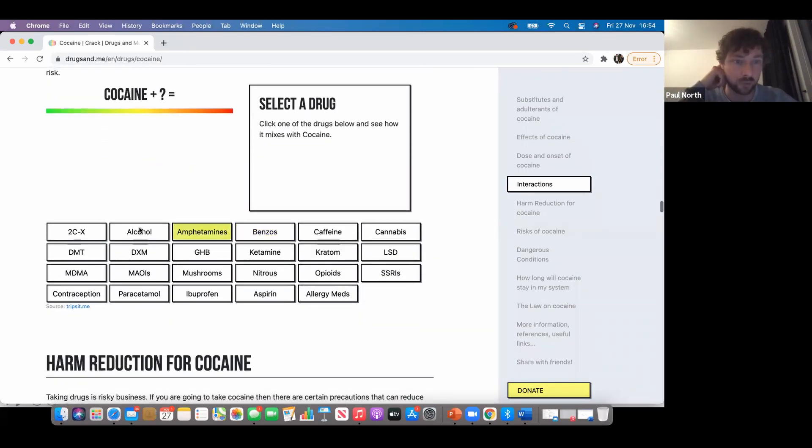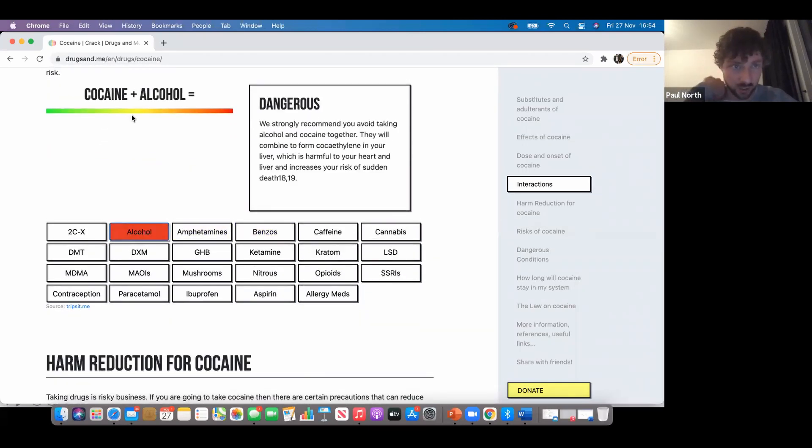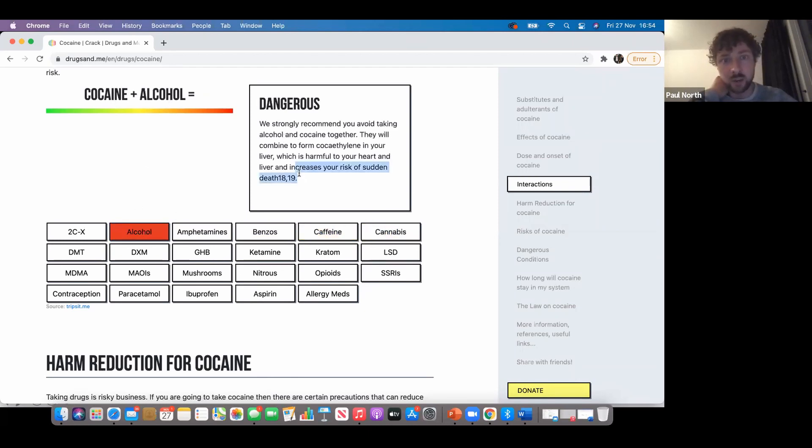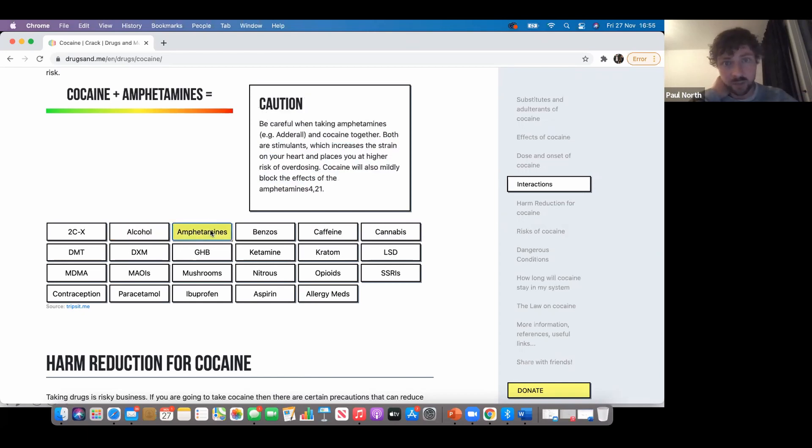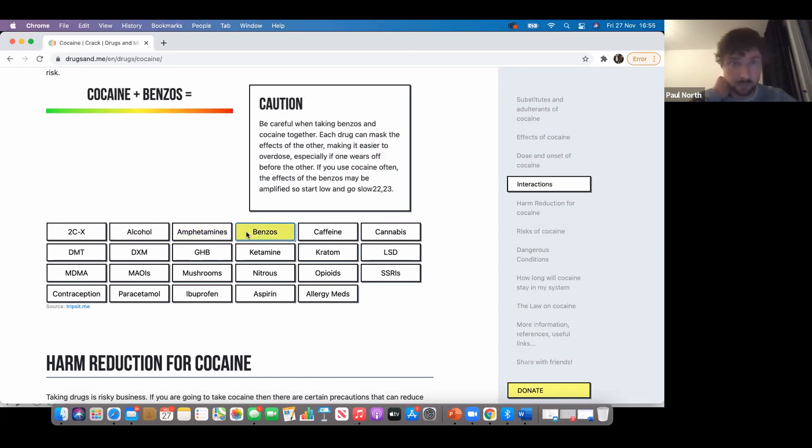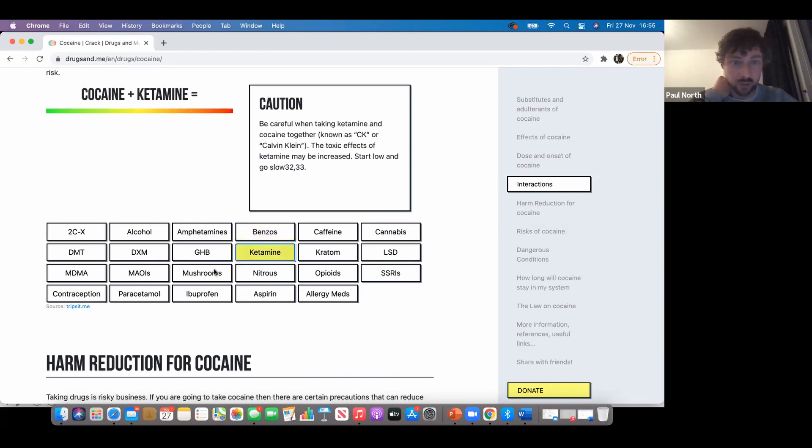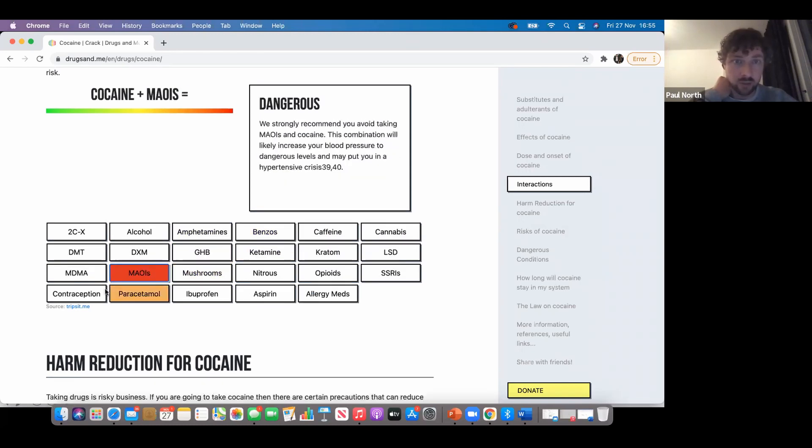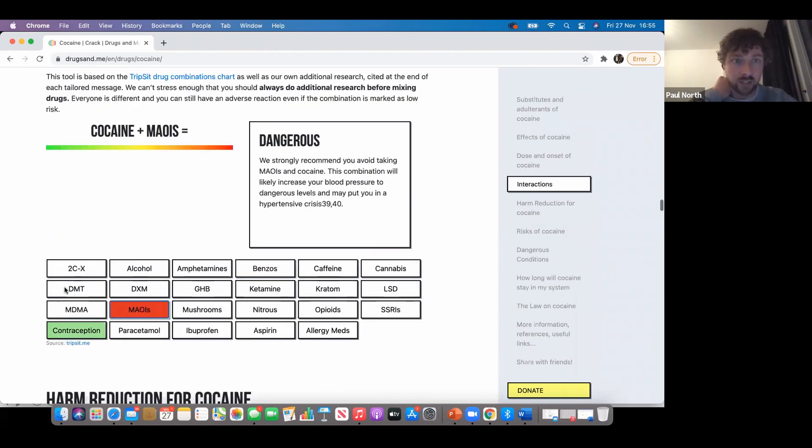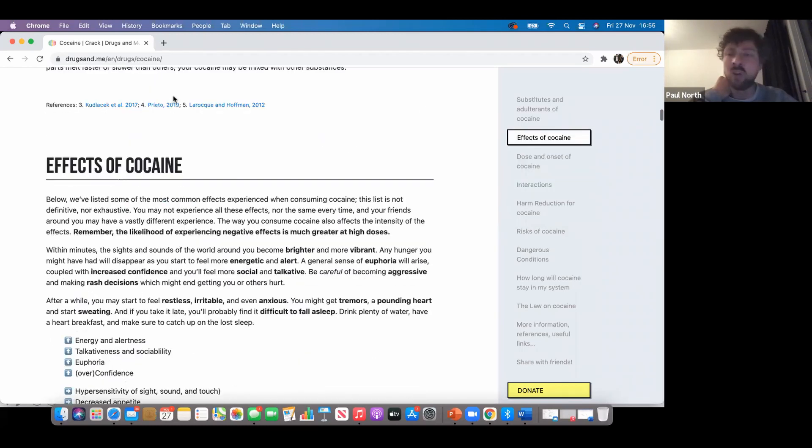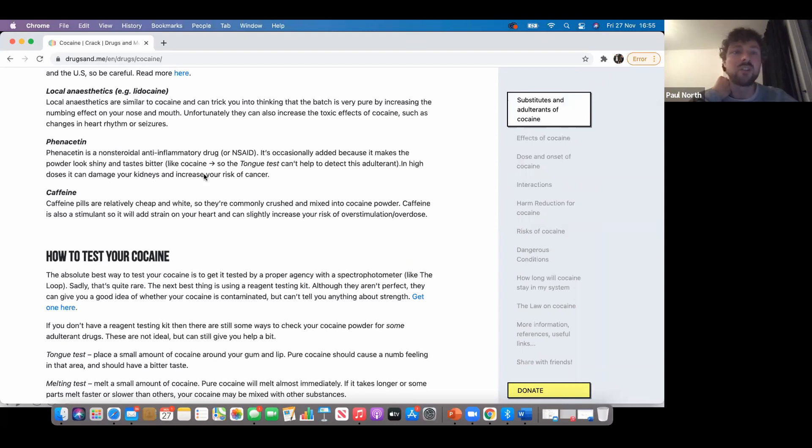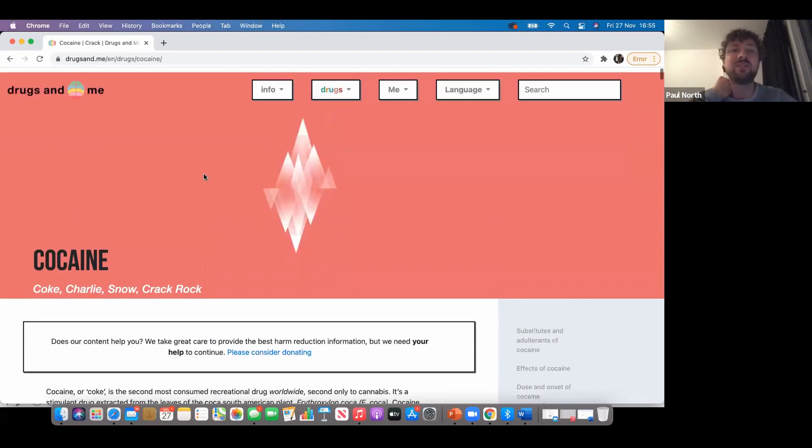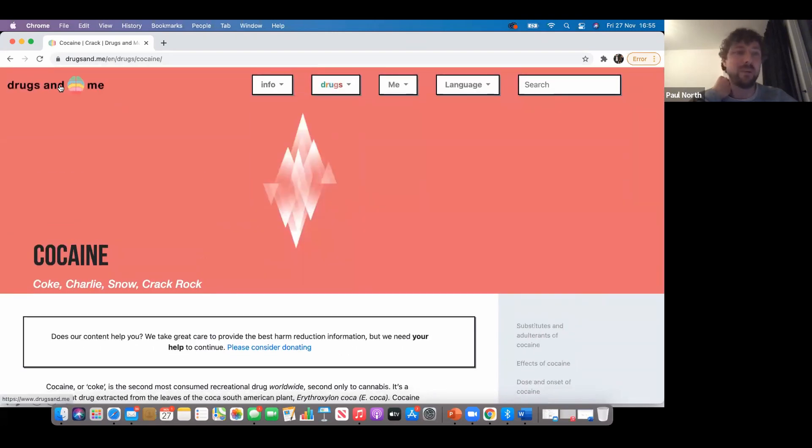What you can do is click any of these buttons and it'll tell you how they interact with each other. Cocaine and alcohol: dangerous, strongly recommend people don't take them together. Cocaine and amphetamine: caution. You can go through and find out how these drugs interact. If you go on the alcohol one, it's just lots of warnings. Check it out - I'll put the link in the chat.